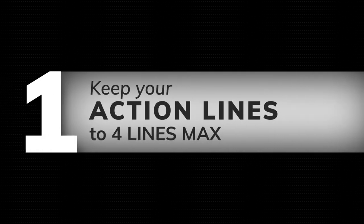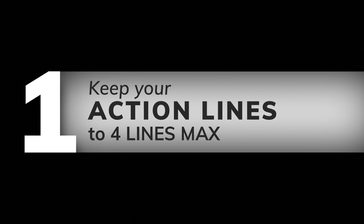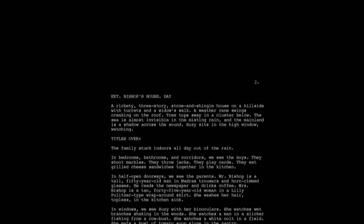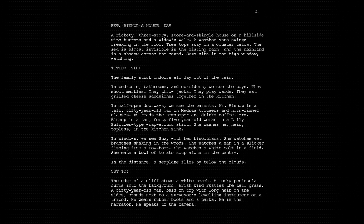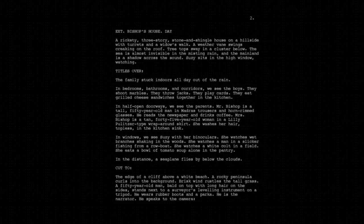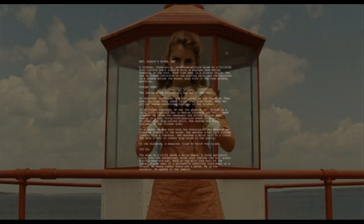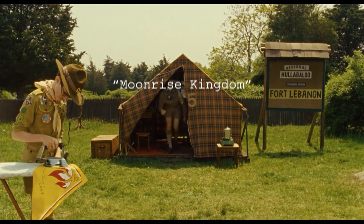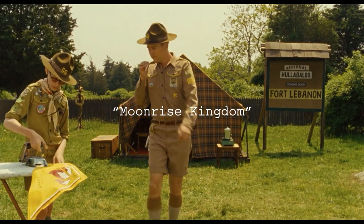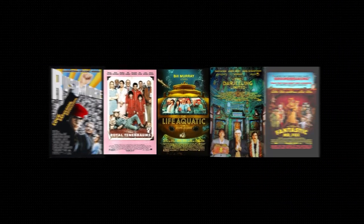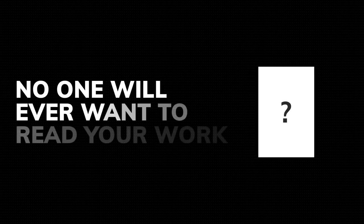Number one: keep your action lines to four lines max. When a reader opens up your script, one thing they want to see is white space. When a reader opens up your script to see blocks of text, they are already checking out of your story and immediately skimming. This example is from Wes Anderson's Moonrise Kingdom, and you might say, well, Wes Anderson does it — and that is because he is known and already a valuable writer. An amateur writer with no previous work is not, and if you do what the pros do, no one will ever want to read your work.